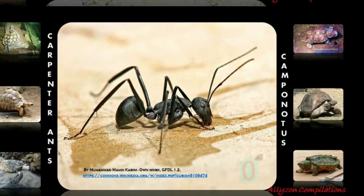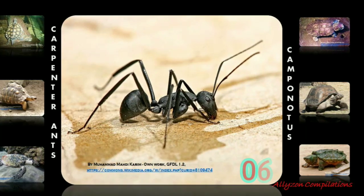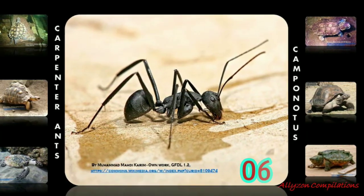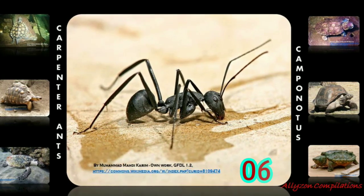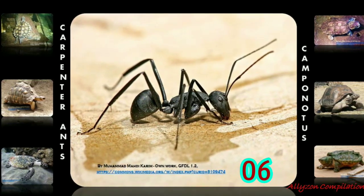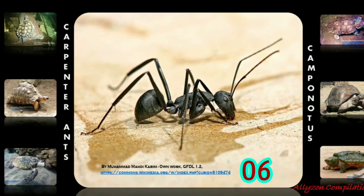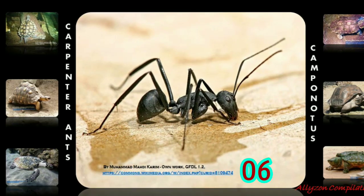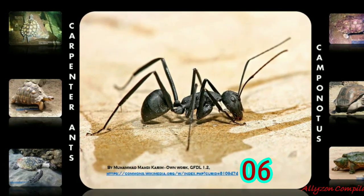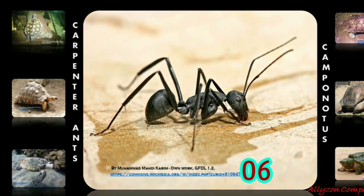Carpenter ants nest in live and dead trees and in rotting logs and stumps. However, they will also construct their nests in houses, telephone poles, and other man-made wooden structures. Ants found living in nests built inside houses are built in wood which has been exposed to moisture. In the case of the carpenter ant, it would take around 1.5 to 3 months to reach adulthood. However, during colder seasons, it could take them up to 10 months to go from egg to adult.